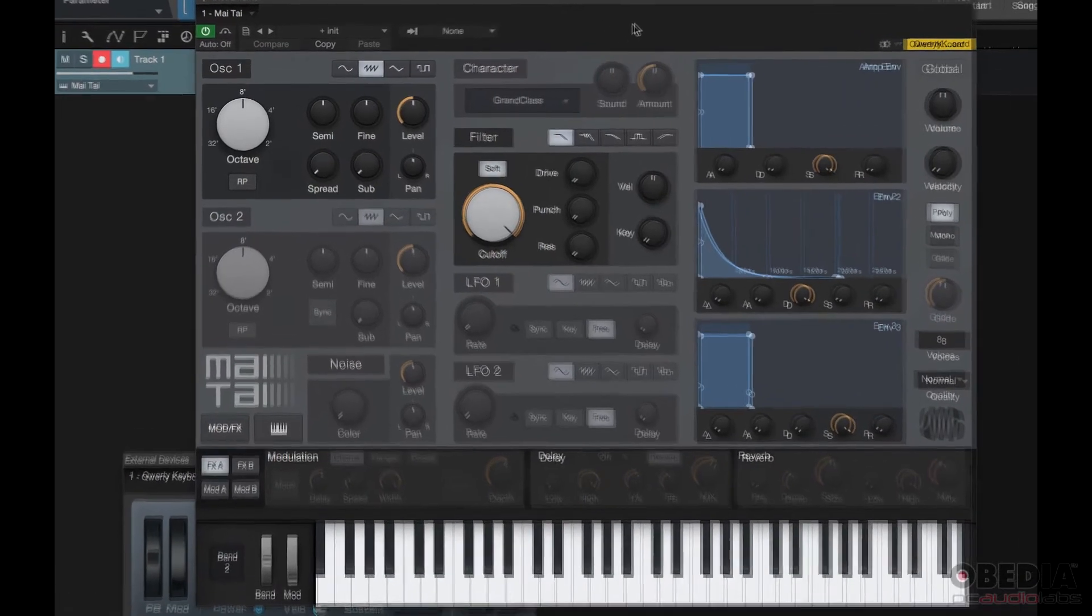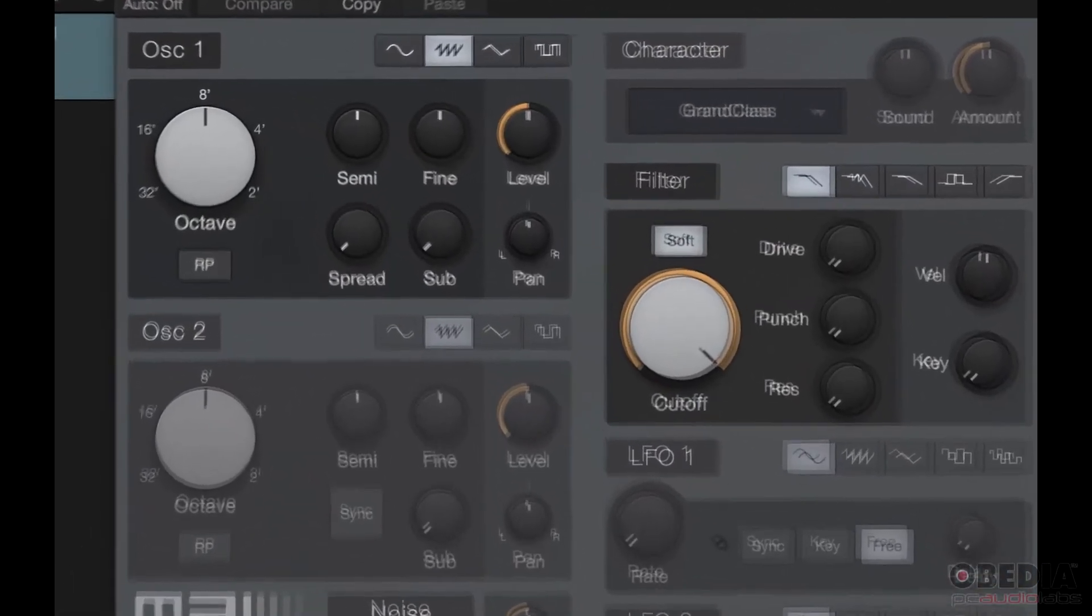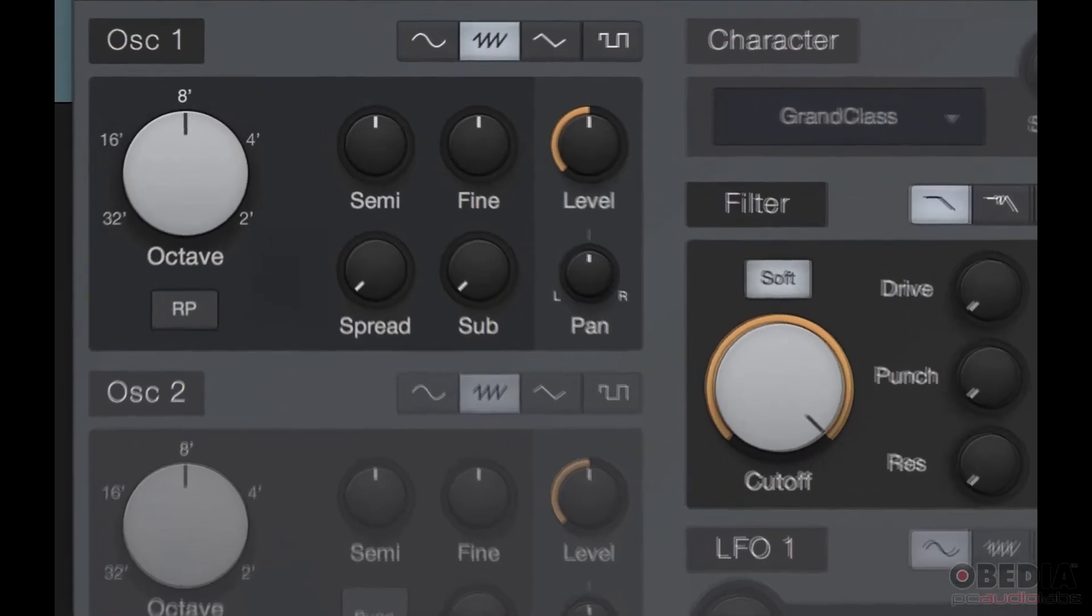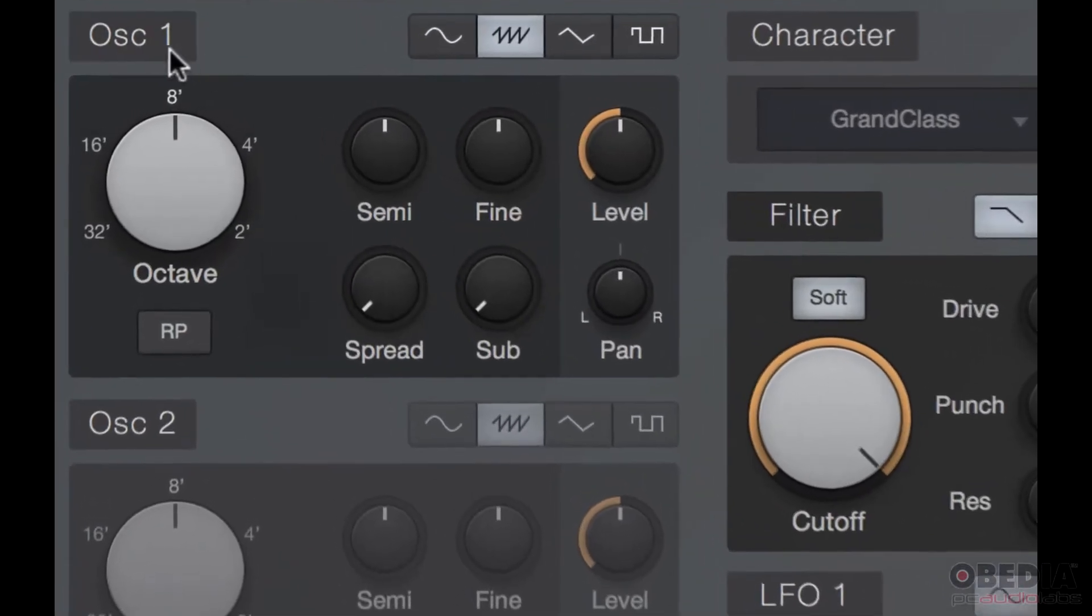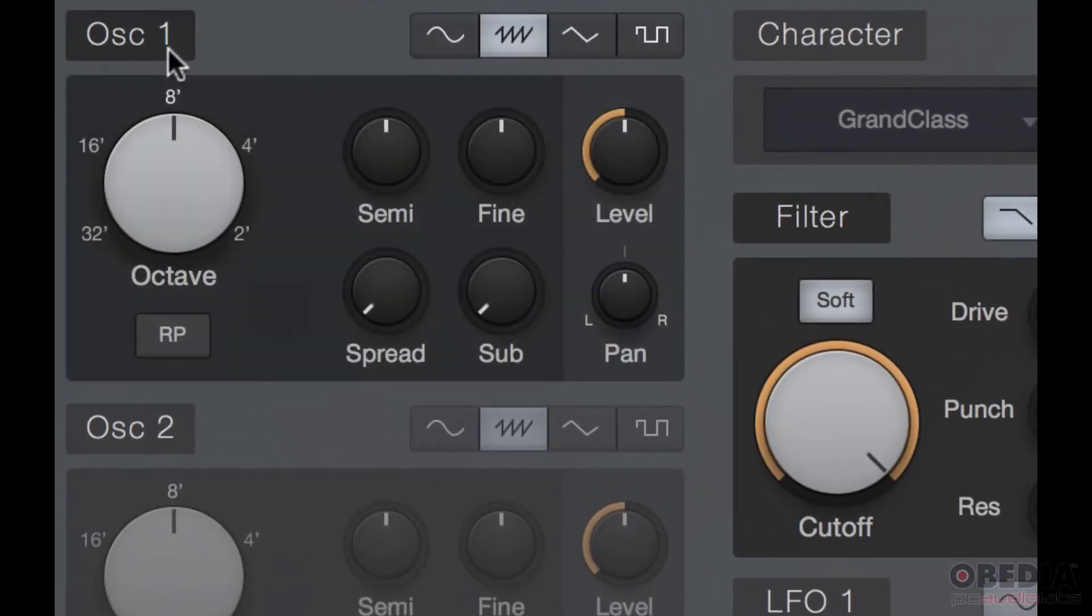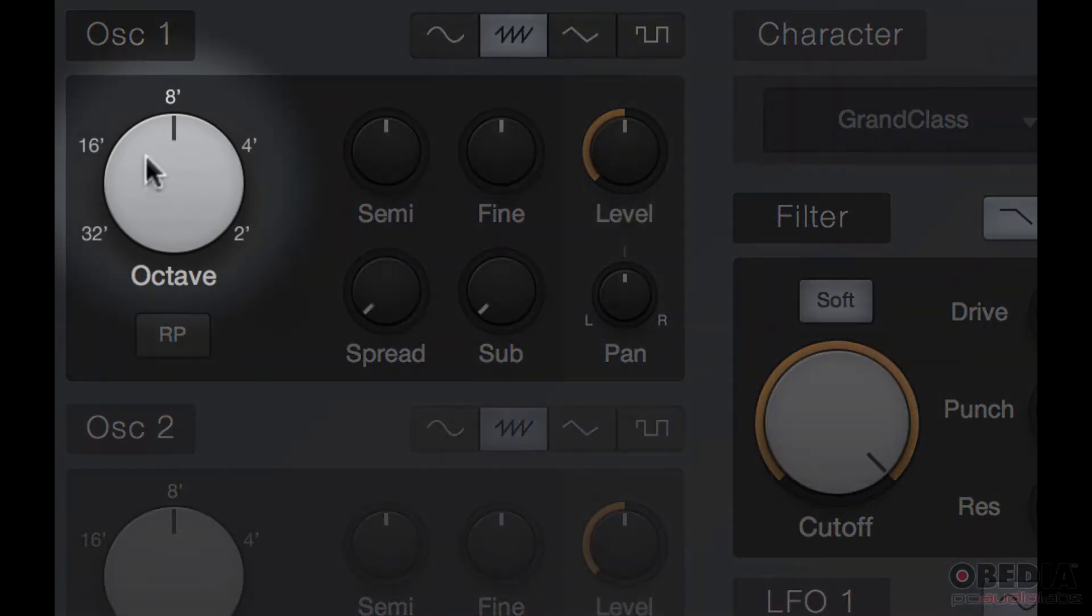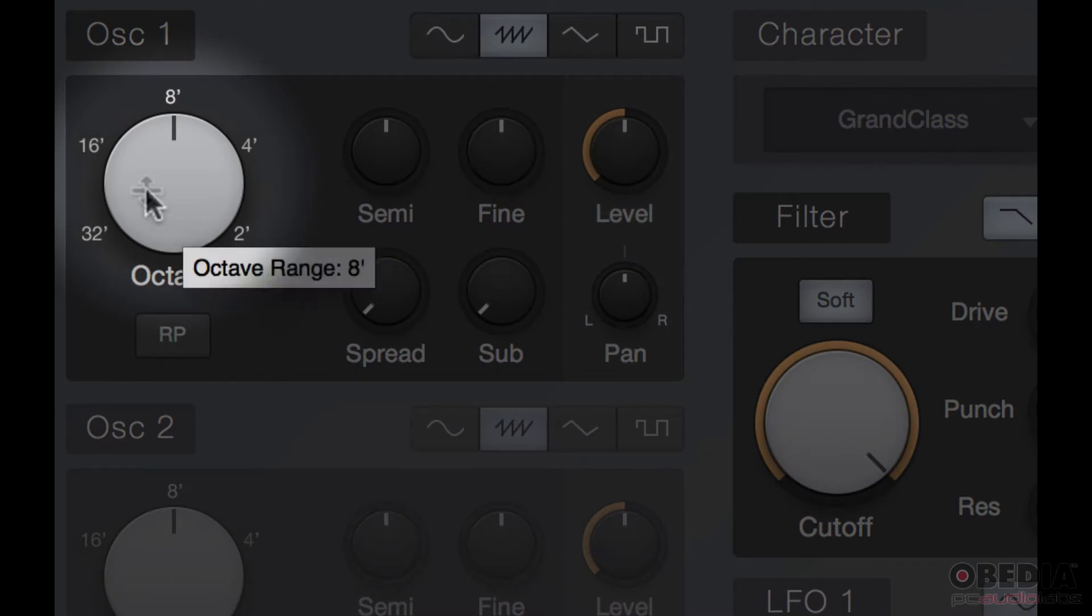Now the oscillator section has an on and off and then it has an octave switch. Your octave switch or rotary is going to determine where you're playing on the octave with your keys. So I'm going to play some keys here and then I'm going to switch the octave.